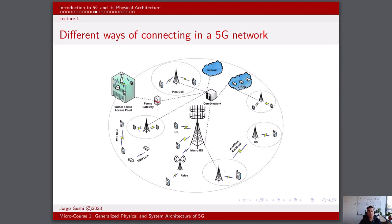D2D communication can lead to more efficient and responsive IoT applications. This approach significantly reduces end-to-end delays and can lead to tremendously high data rates, making it ideal for applications like augmented reality, virtual reality, and gaming, where low-latency and high-bandwidth are critical.